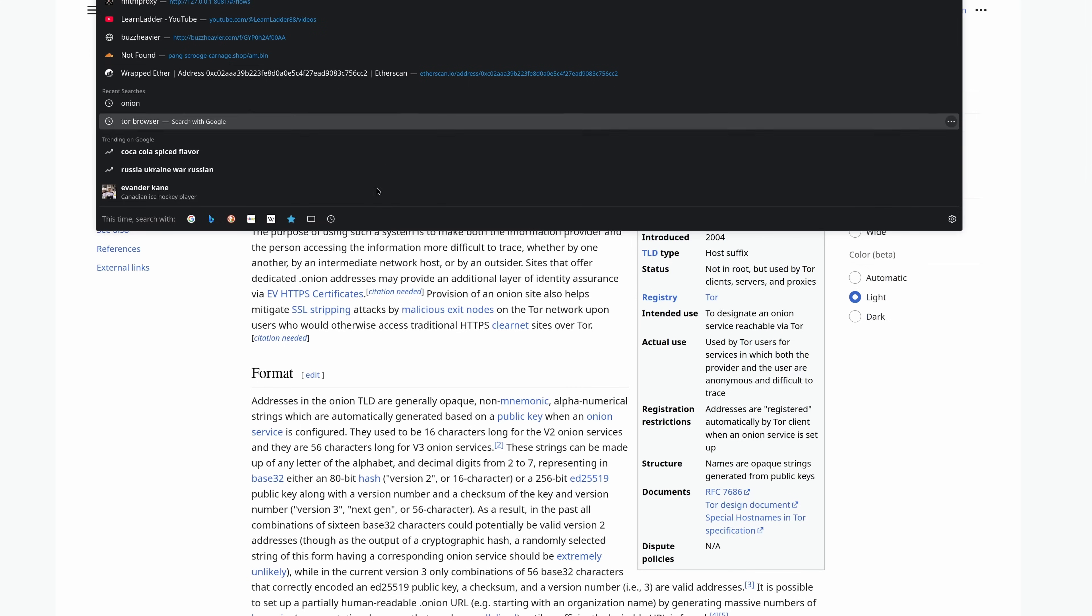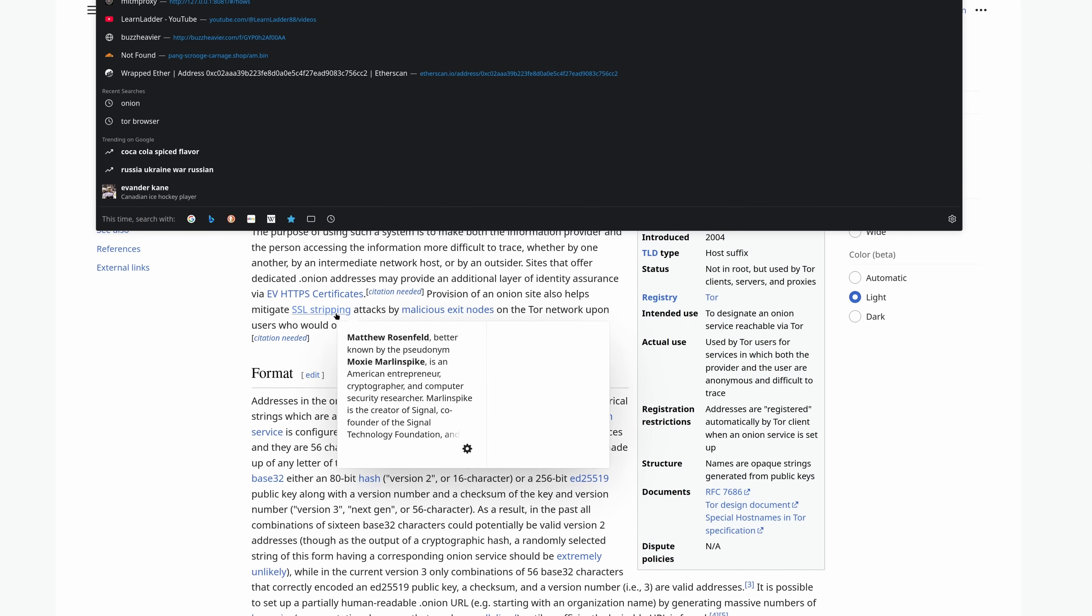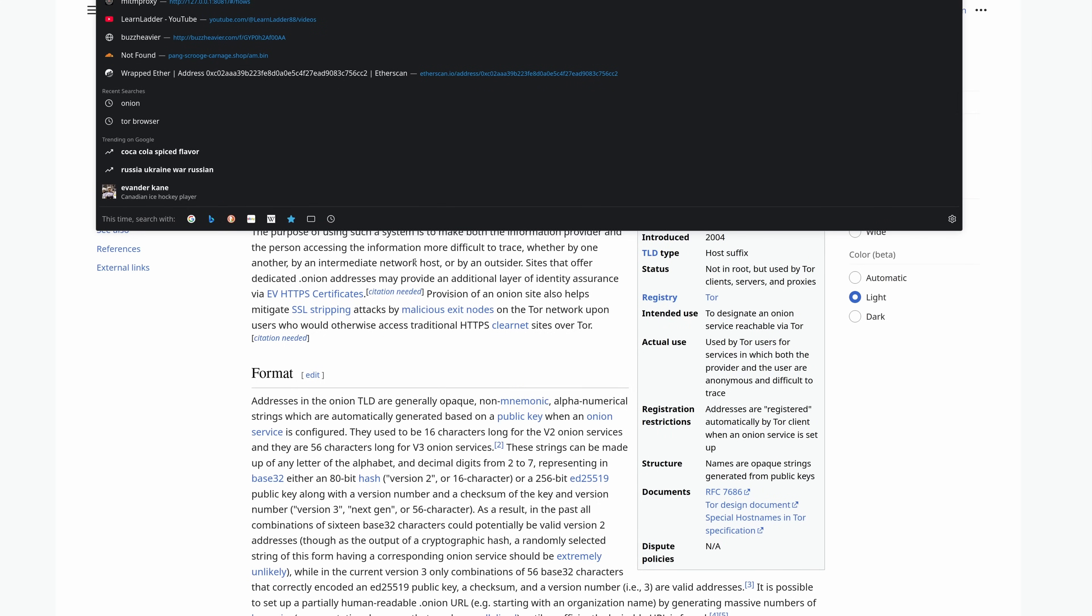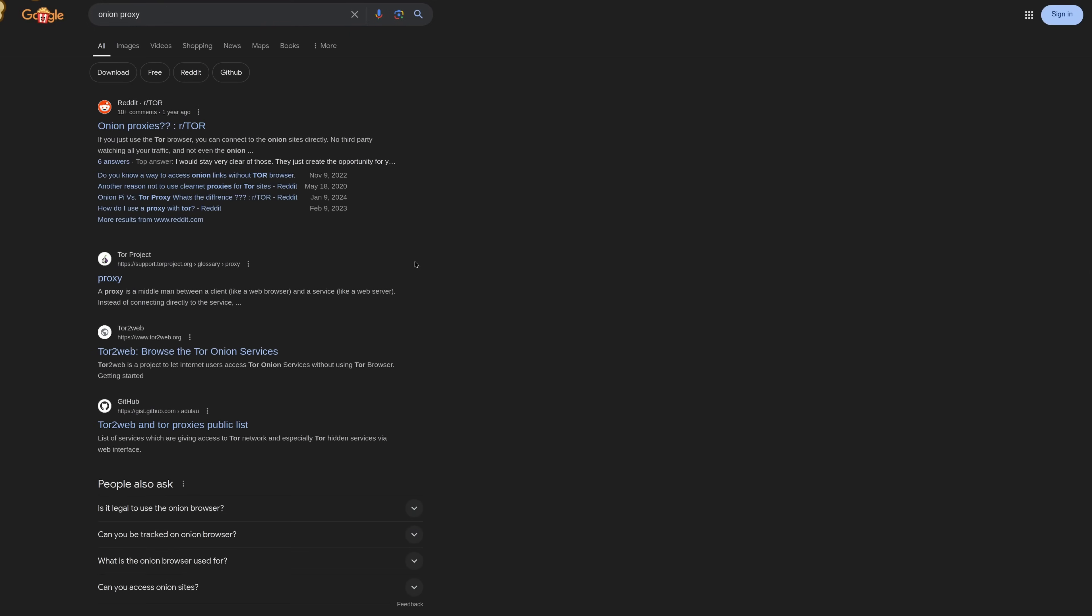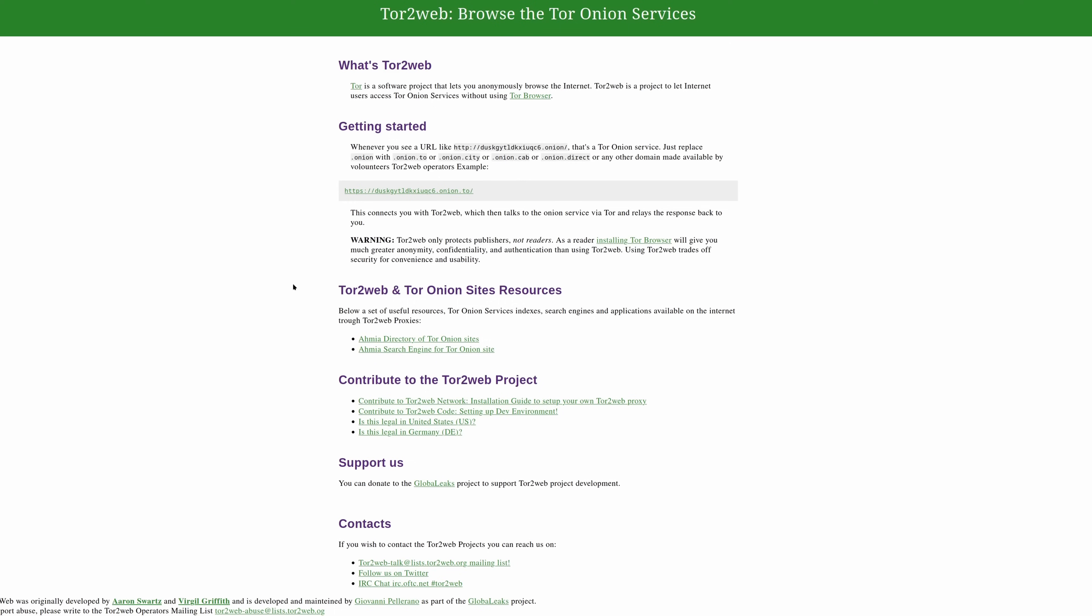The dumbest way to use a dark web is to find, and I don't know how many of these are still up, an onion proxy. Now, what is an onion proxy? It's a site like this. Now, depending on the type of onion you are using, and they even warn you, they're not hiding it. I don't want to call these people out for being bad, but this is not a good idea.